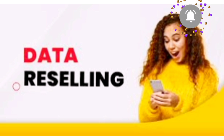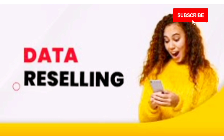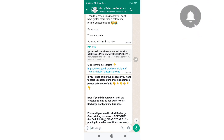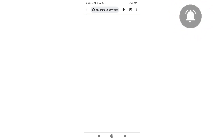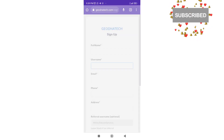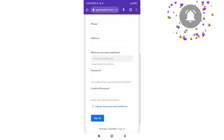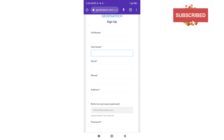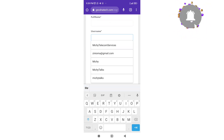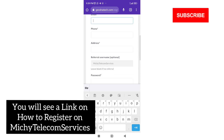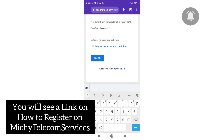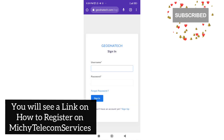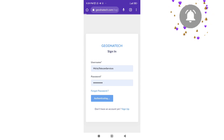That is why I am doing this video — to give you all the best websites you can use in starting your data reselling business. This is the website that I use; it is trusted and I have been using it for over three years now. It is very reliable. The link is in the description of this video — just click on it and it takes you to the registration page. If you are having difficulty registering, there is also a video in the description on how to register on Mitche Telecommunications.